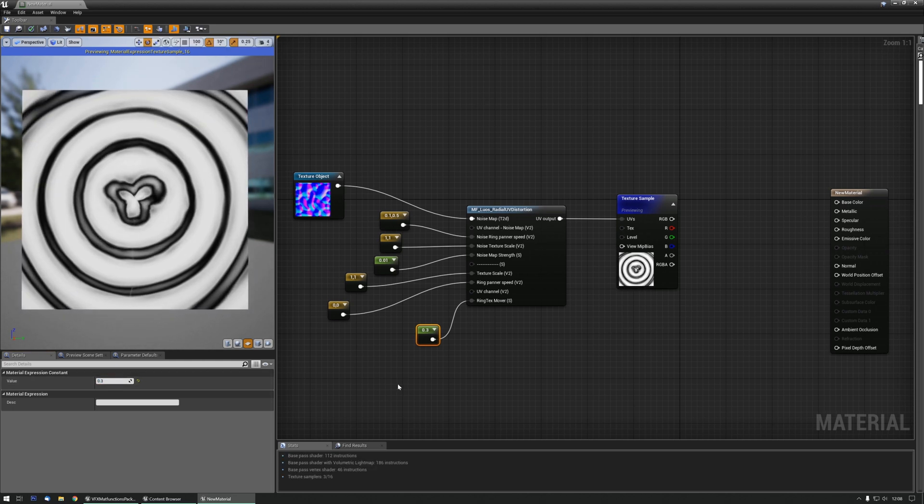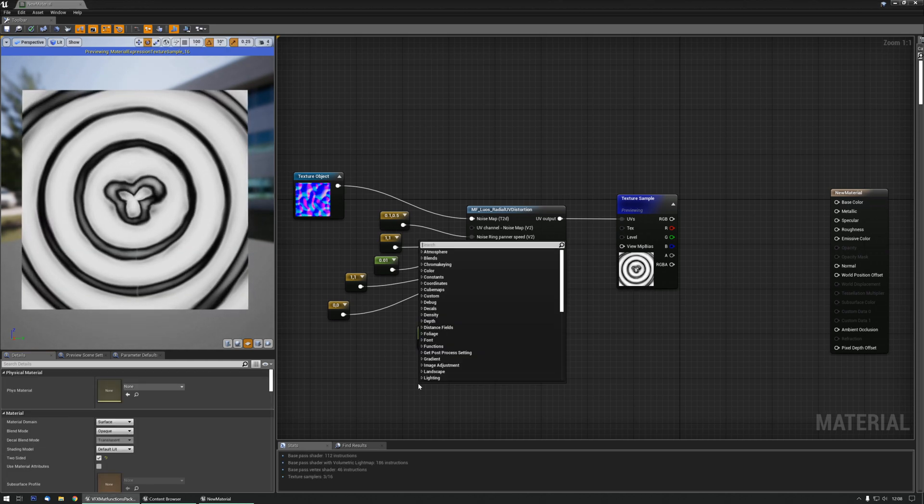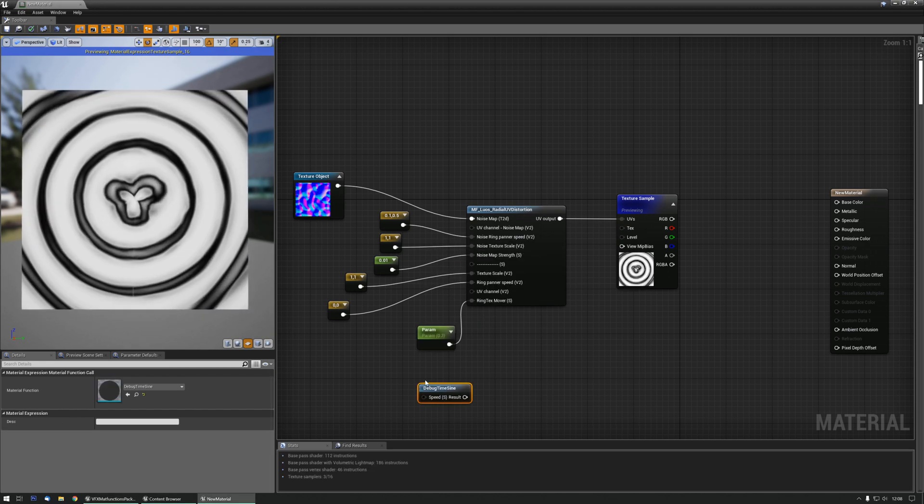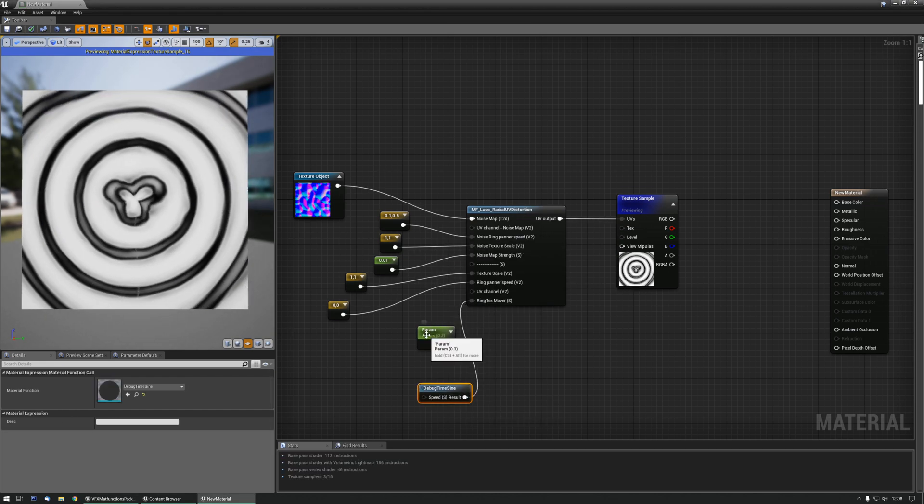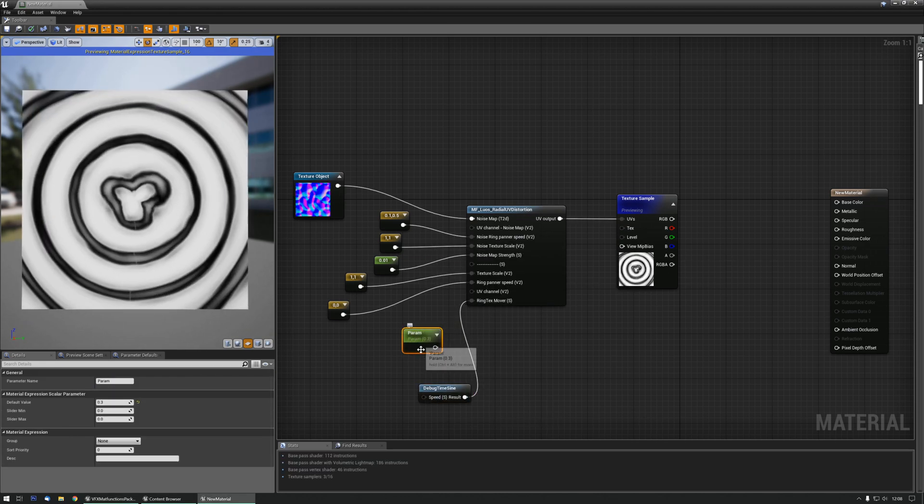And a debug time sign might show it a little bit better there.